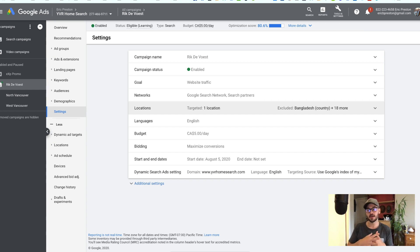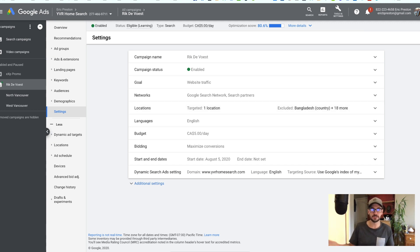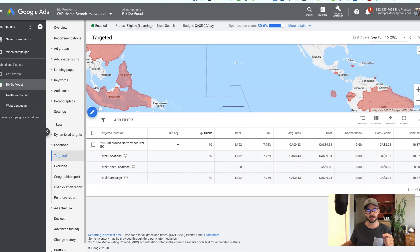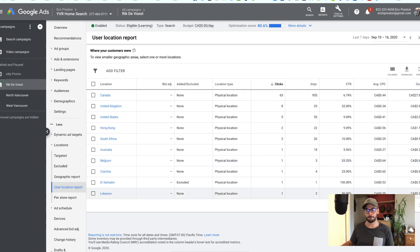Generally I'll exclude some countries right away — like India, Pakistan, Bangladesh — just because there tend to be some click farms in those areas. I'll also often exclude China. You do get some fake clicks from those countries sometimes. But if you're Indian yourself or your market gets immigration from India, you obviously wouldn't want to exclude it. In Vancouver we get a lot of immigration from Hong Kong, so I would never exclude Hong Kong. To edit your locations, click on locations and go to the User Location Report.